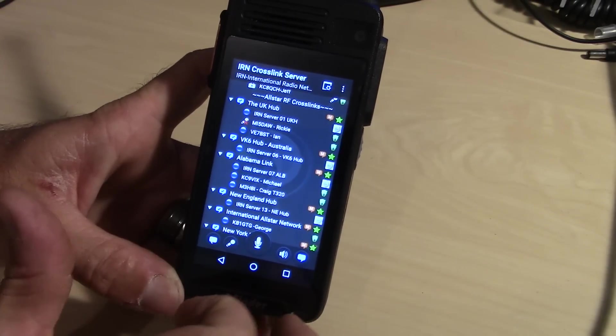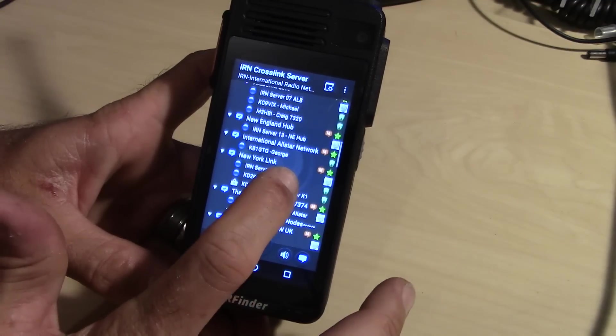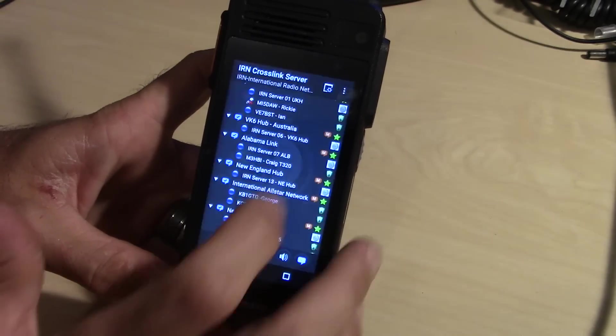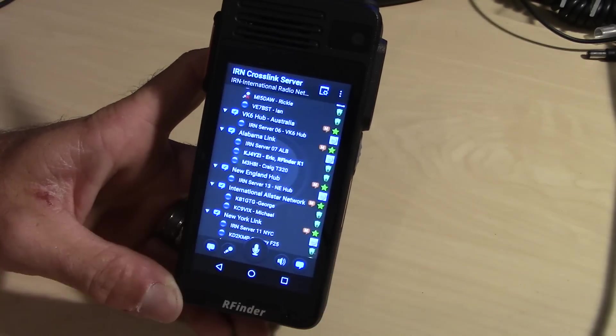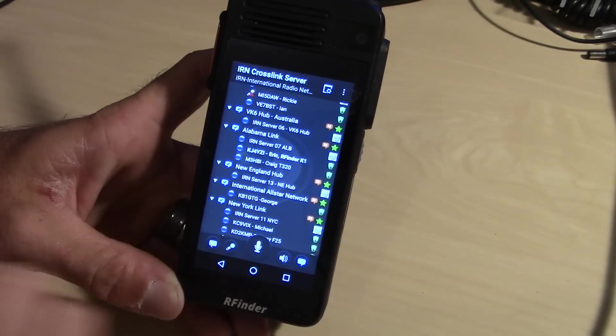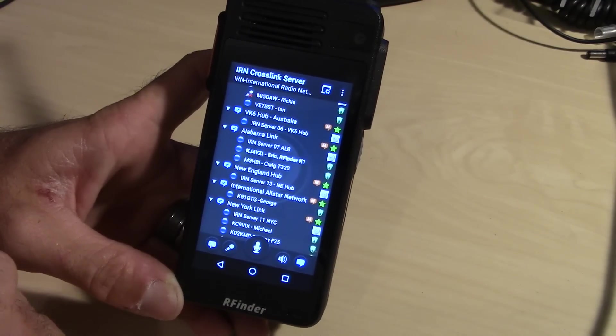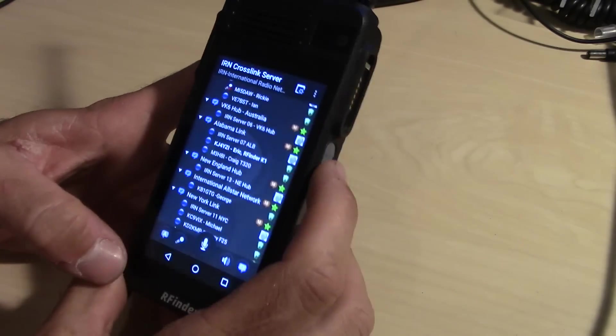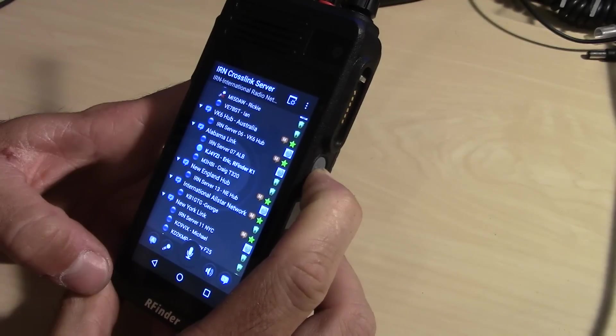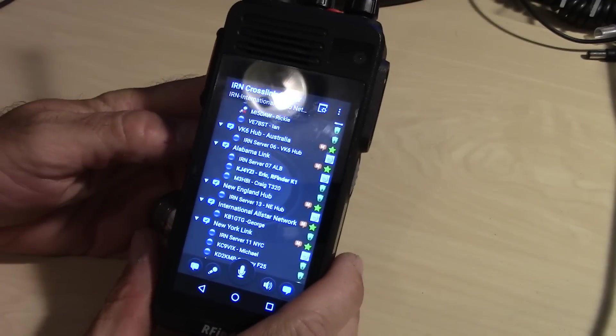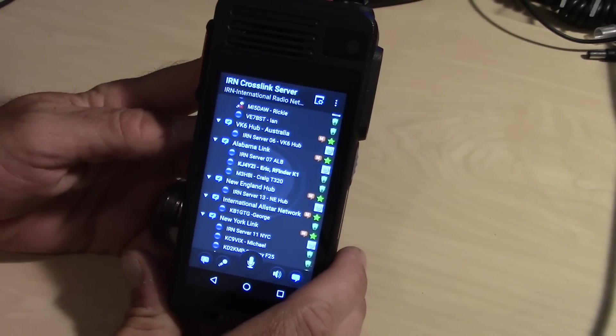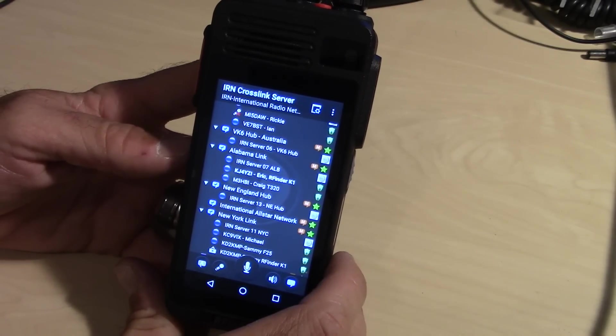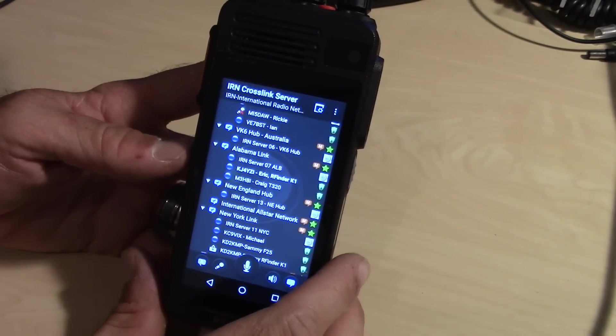This allows me to actually talk to other hams and different cross-link servers to DMR and Fusion over network. And I assign this PTT button on this side for the IRN app or the IRN cross-link server. So now I can go to the Alabama link and join the channel. And right now we are in the Alabama link to where people on Fusion and DMR and IRN can hear me through this device over network.